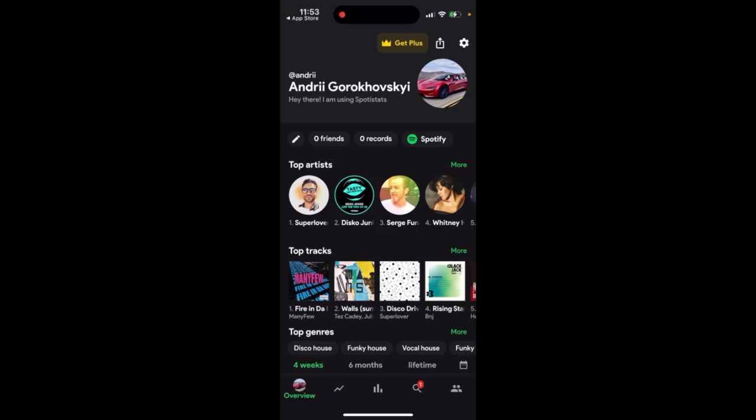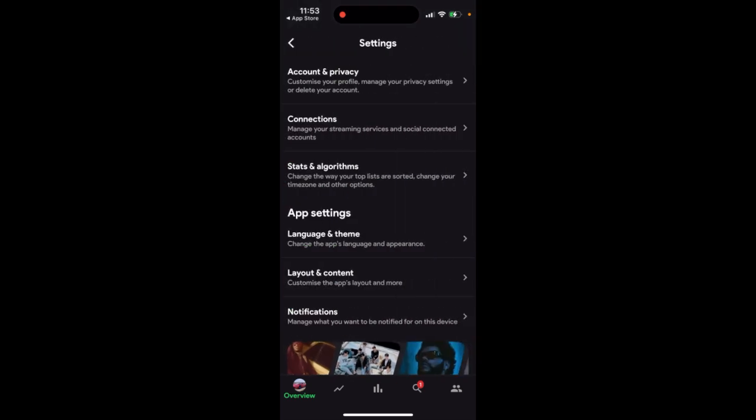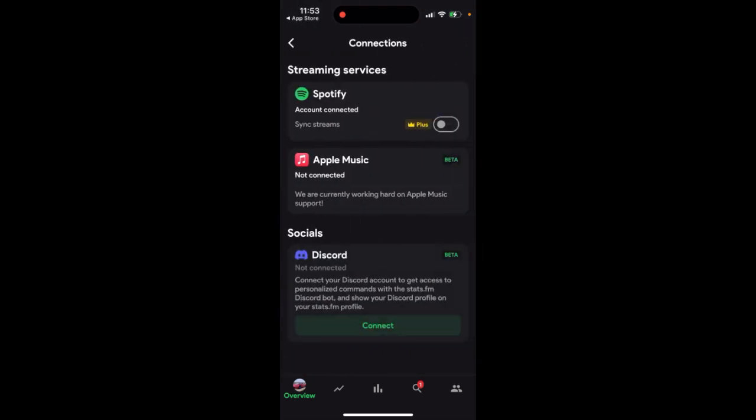Can you connect Apple Music to the StatsiFam app? If we go to Settings and then Connections, you can see that Apple Music is already listed there. There is a button, but it's not available yet — it says 'we are currently working hard on Apple Music support.'